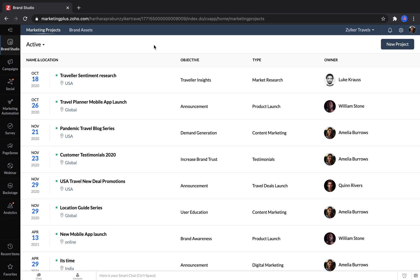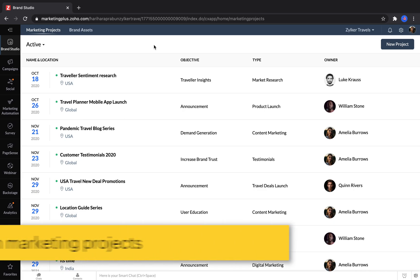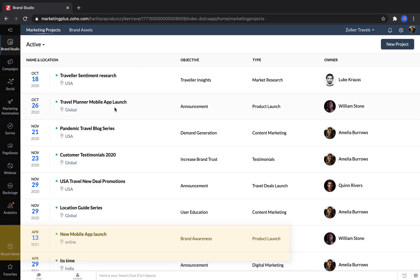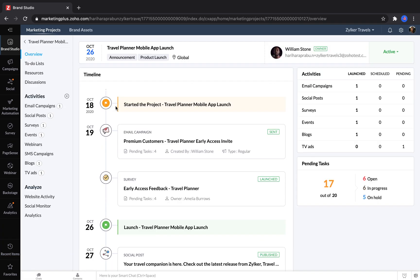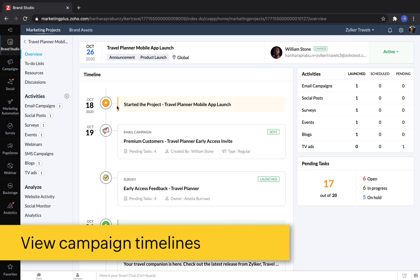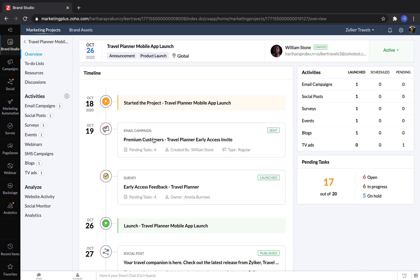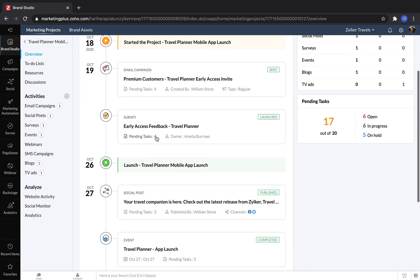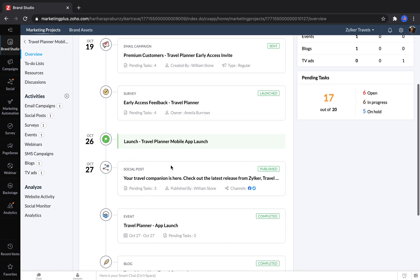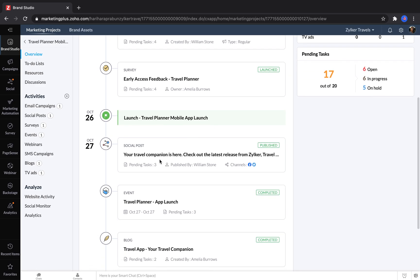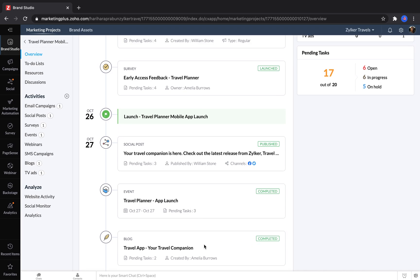Businesses can use projects to stay organized with all of their marketing efforts. Let's look at this example of a mobile app launch. In this project, I can see a timeline of everything that's planned. We have an email campaign that's going to be going out, and then we also have a survey going out to some customers. The date of the launch is entered in here, and then we have a social post happening the day after that. There's also an event and a blog that are scheduled for later in the month.